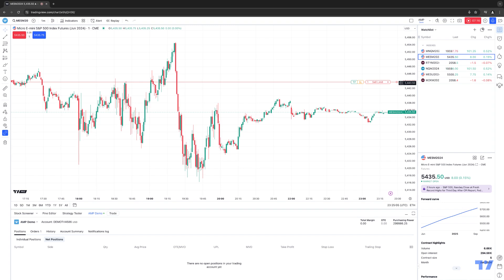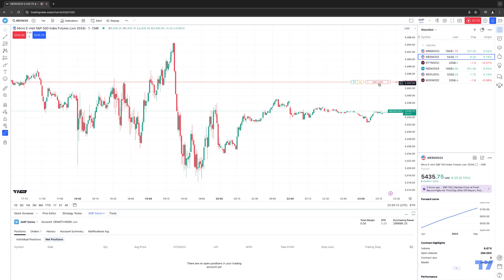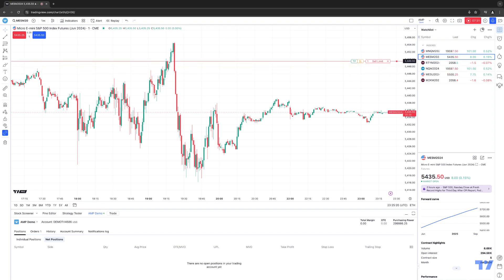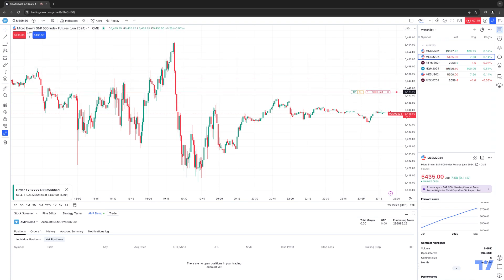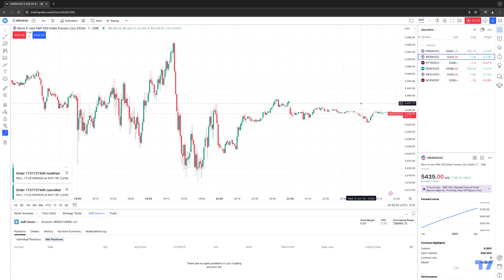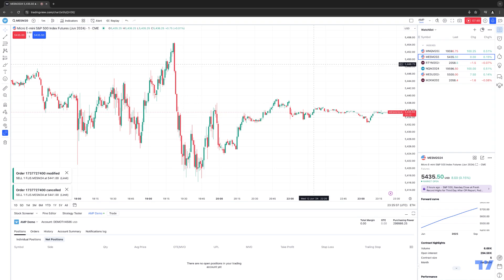To modify an order, hover your mouse cursor over the working order display until it turns into a hand icon. Then it's a simple drag and drop — hold down left click, drag to the new price, and release. The order has been modified. Left click again, there's the hand icon, drag and drop, release. To cancel the order, click the X. Now you know how to place, modify, and cancel orders, as well as turn off order confirmations.